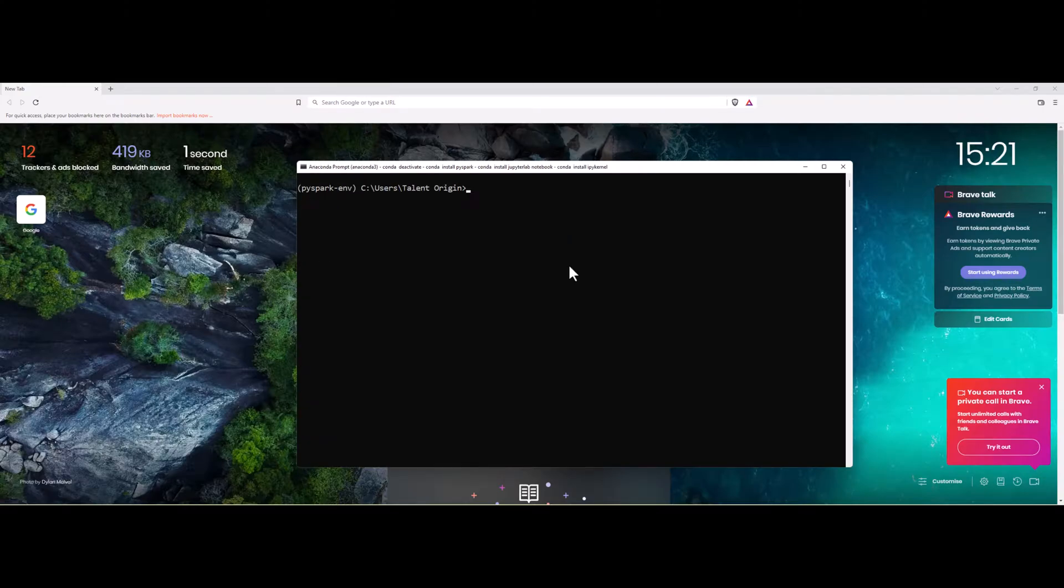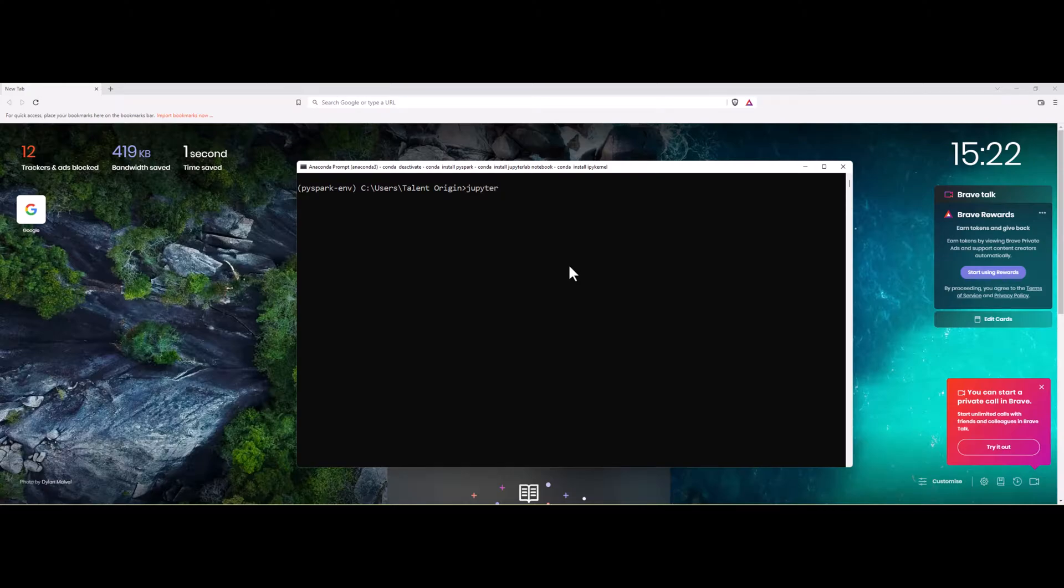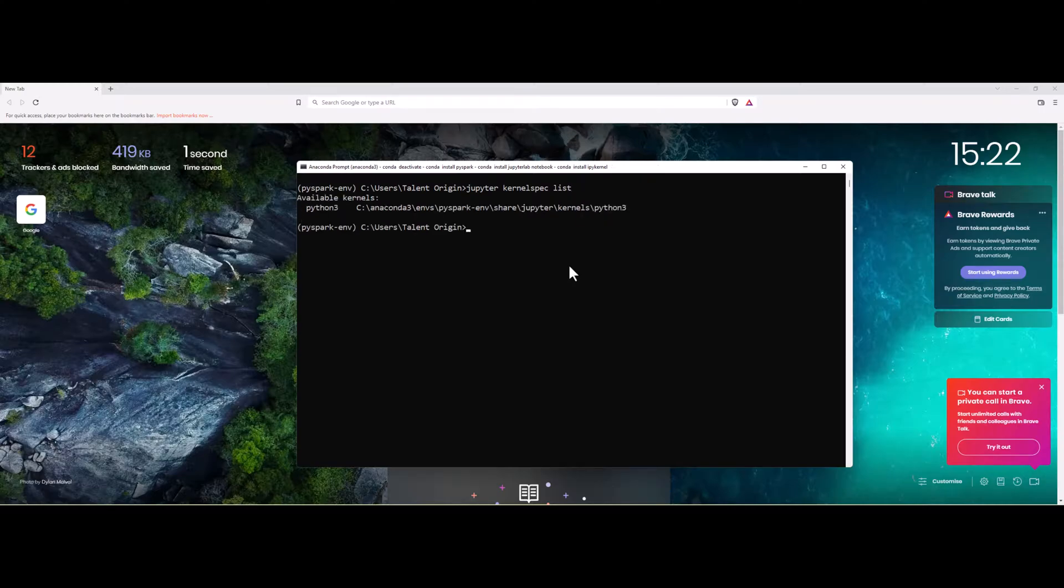Once Jupyter packages are installed, you have to install IPY kernel as well so that our environment is linked with the JupyterLab. Let's see what are the kernels that are available in Jupyter. Jupyter kernel spec list. You can see there is only one kernel that is created, that is for Python 3. We have to create kernel for PySpark environment also so that this kernel is visible in JupyterLab or Jupyter Notebooks in the browser.